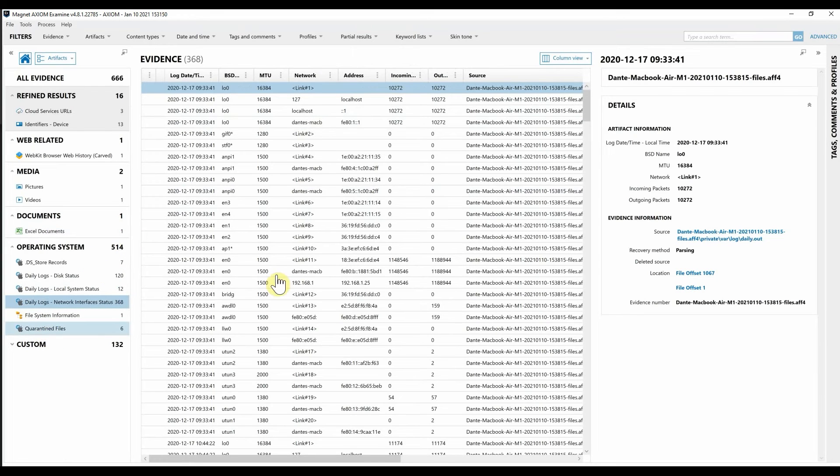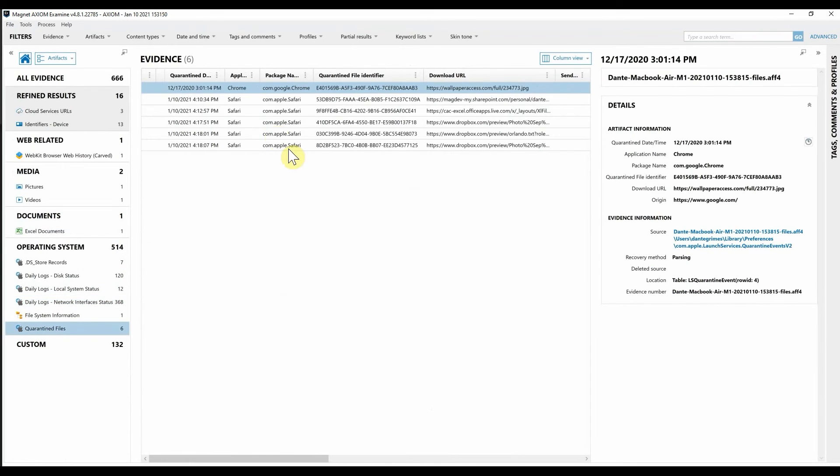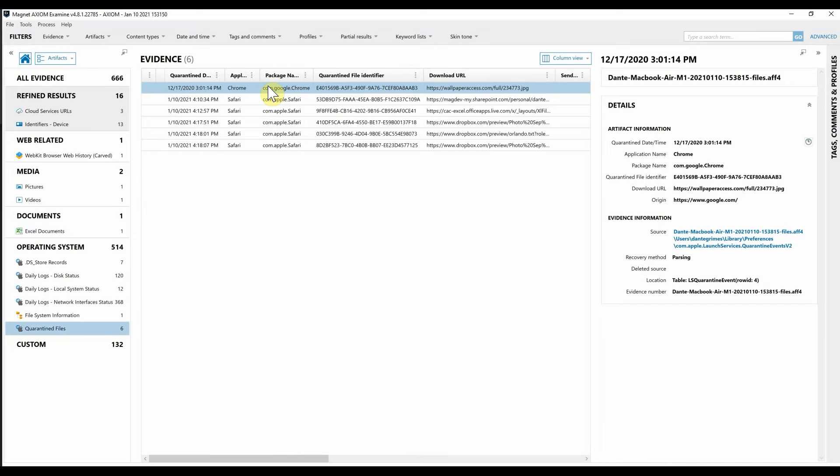Then lastly when we navigate down we can go into the quarantine files and the quarantine events v2 database, definitely one of my favorite places to look for data within the macOS file system to see potentially what's been downloaded. Maybe to identify where those files came from as well.